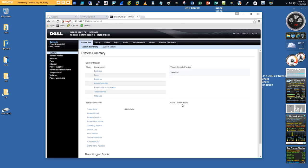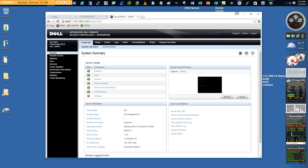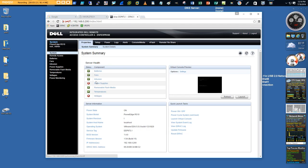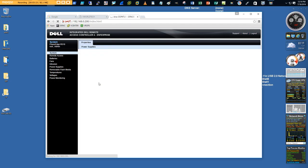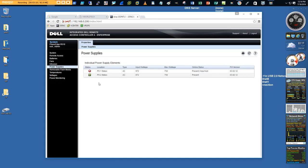I've intentionally created a problem on the device by disconnecting one of the power supplies. It was running fine, but I wanted to create physical issues on the power supplies to see whether vCenter and VROps will catch it — so it's better to know what the problem is to verify our troubleshooting skills are correct.